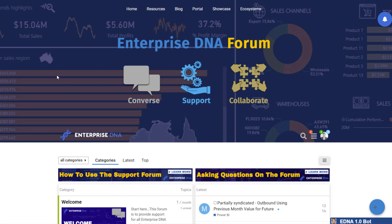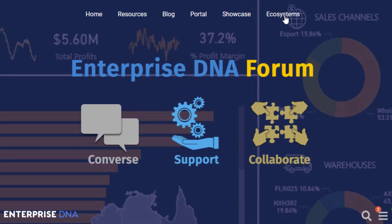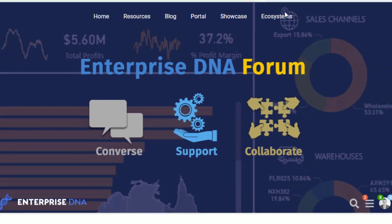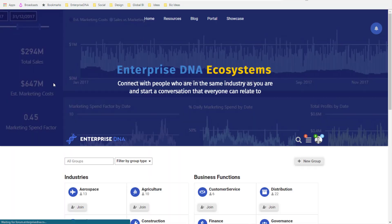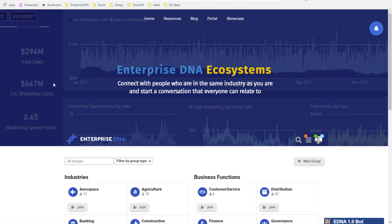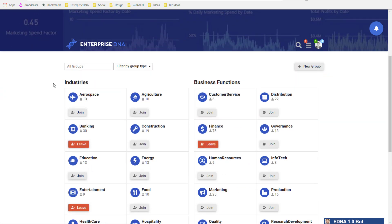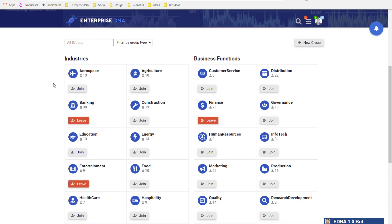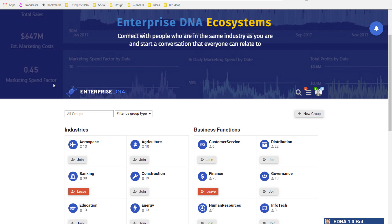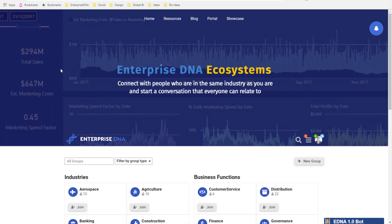I also want to introduce you to our Ecosystems feature, accessible from the forum. This enables you to connect with members who work in similar industries or similar business functions. You can collaborate with other members dealing with similar situations and scenarios. We're running many initiatives to build engagement in Ecosystems, and we're really excited about what it can become in the long term.